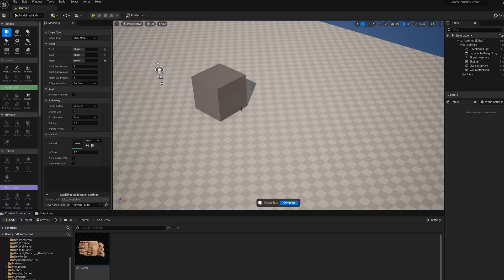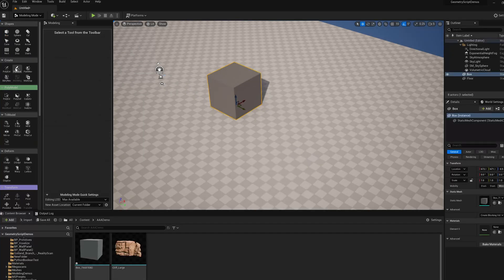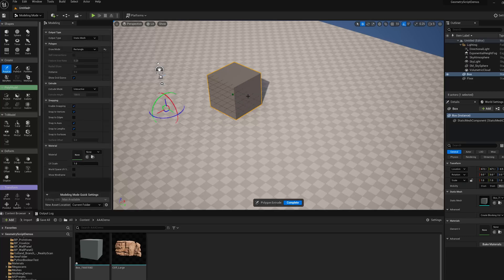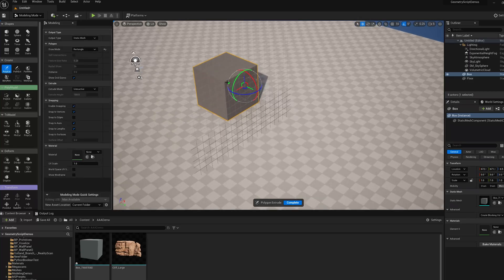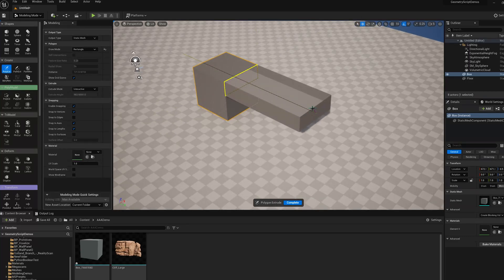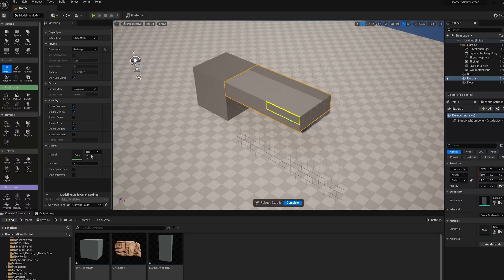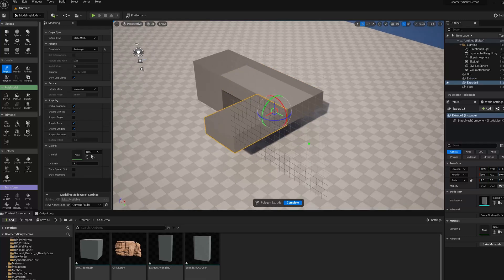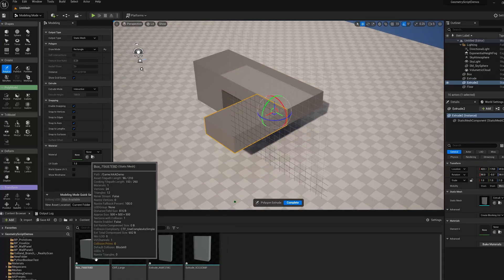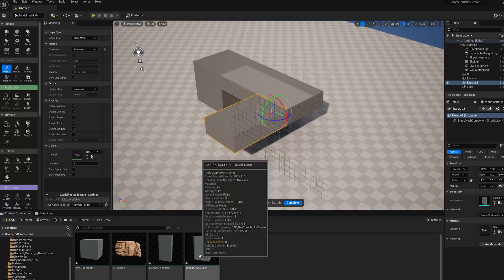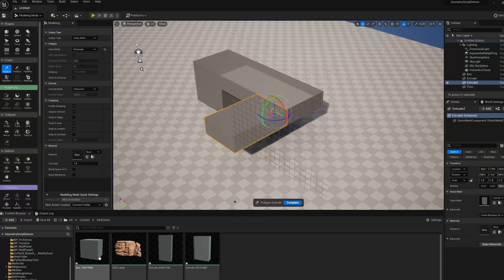By default, if I create a new box primitive or jump into the PolyExtrude tool and do a bit of basic level blockout, you're going to see that as I'm drawing in the viewport, new assets appear in the content browser because each time I do something, I'm creating a new static mesh asset.